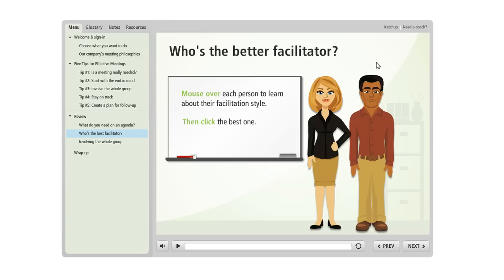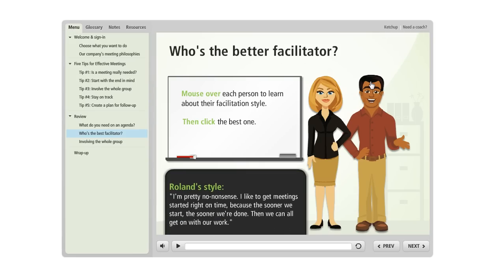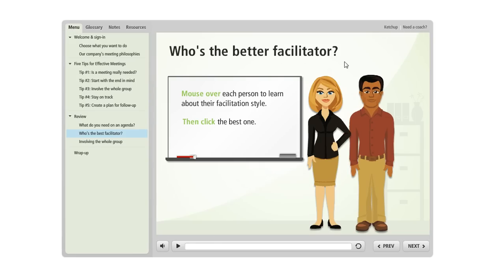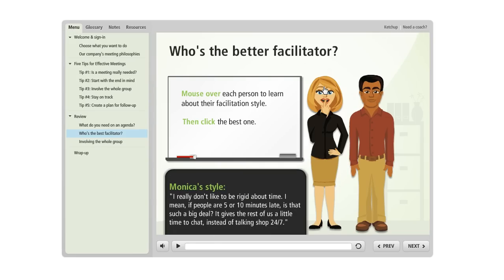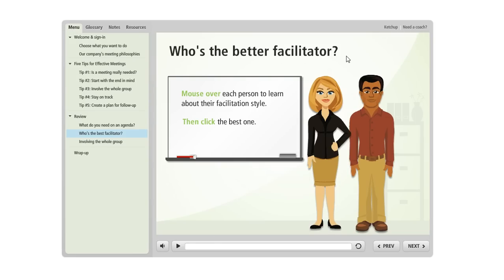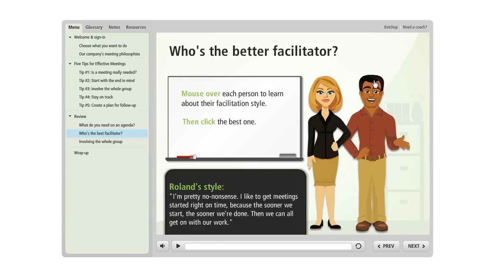Like in this example, if I mouse over each of these characters, see how there's some additional information that's showing up near the bottom of my slide?